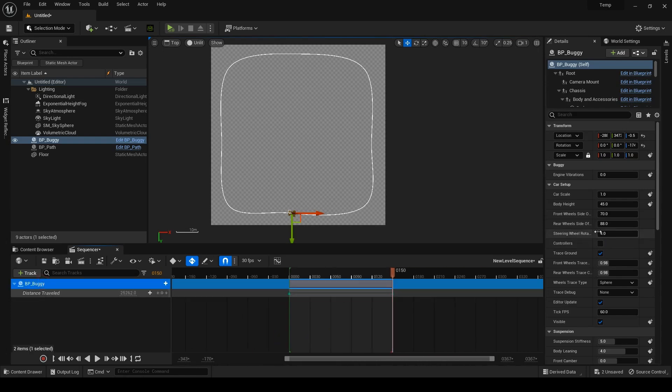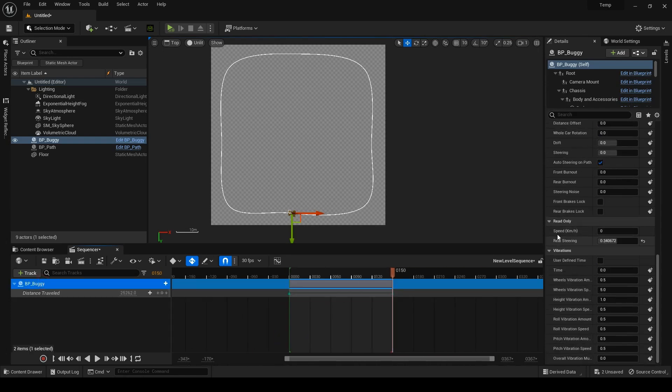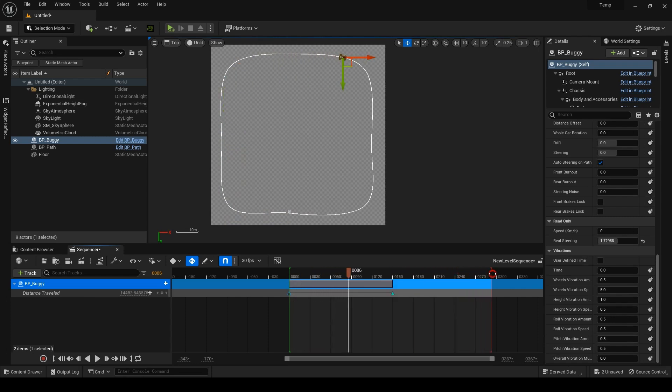I'll then check the speed of the buggy and adjust the time between the two keys so the buggy travels at my desired speed.